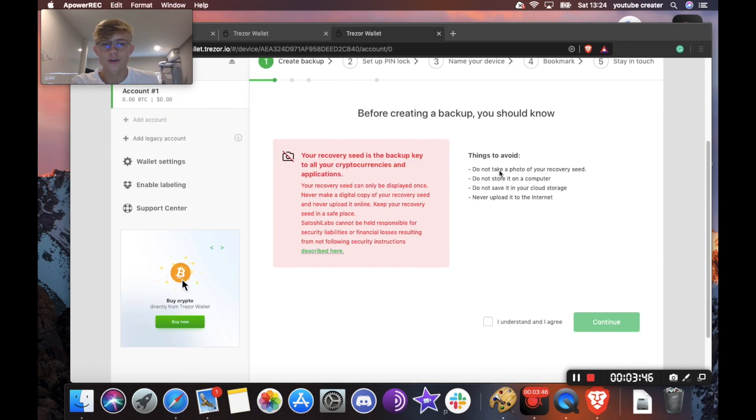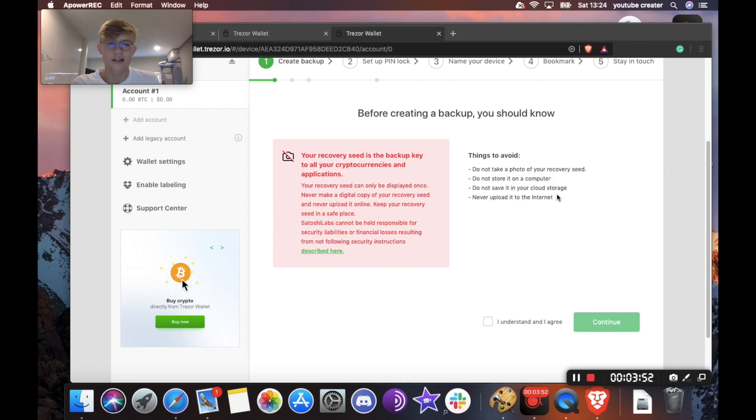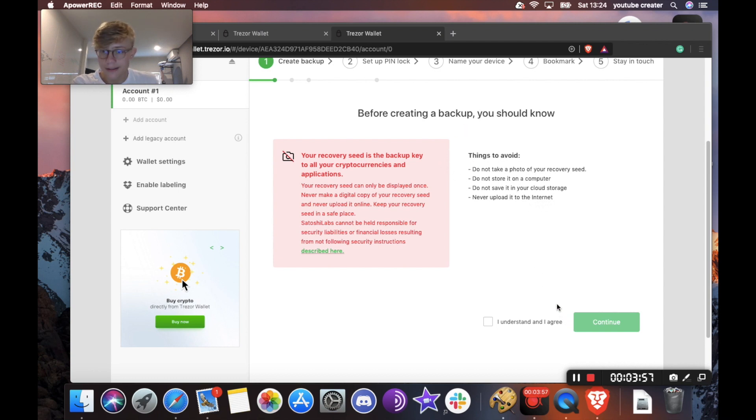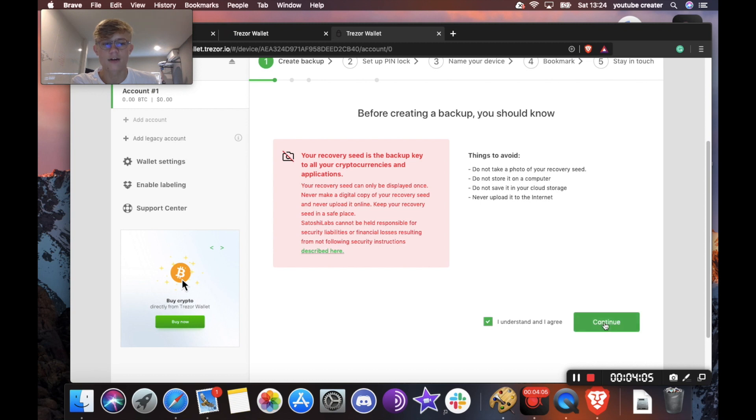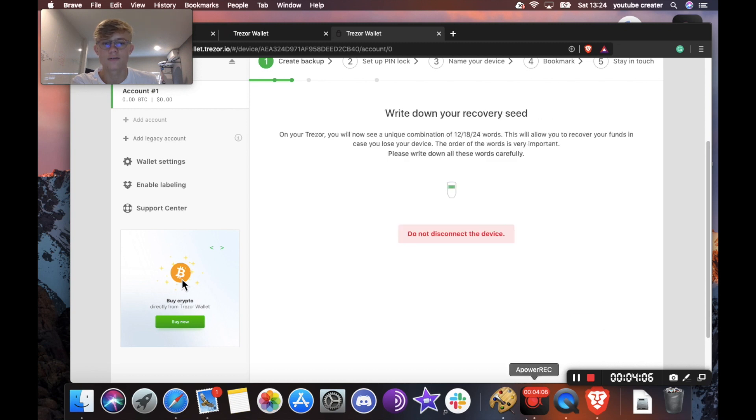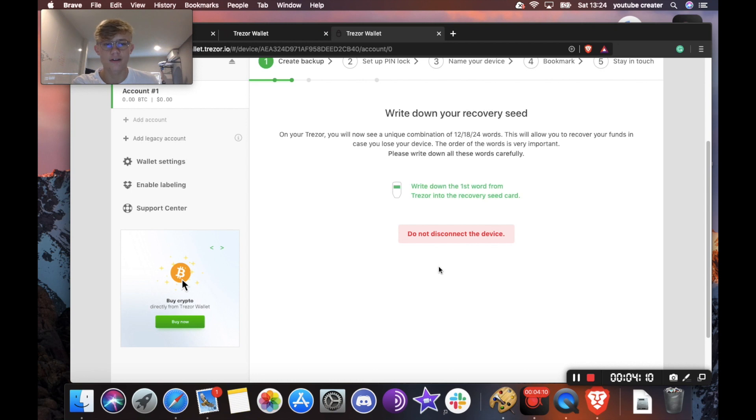So it's going to give you all these warnings: do not take a photo of your recovery sheet, do not store it on a computer, do not save it in cloud storage, etc. So what you want to do is write this down and keep this somewhere very safe. Okay, so I'm going to hit I understand and I agree and continue. Okay, so now it's going to give me my private key on the device. And you're going to want to write down every word that it gives you.